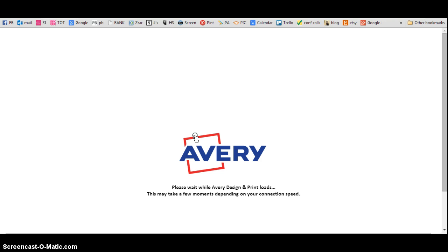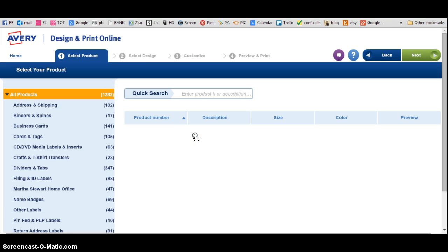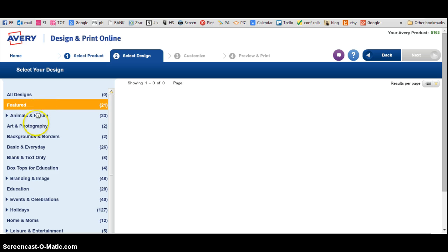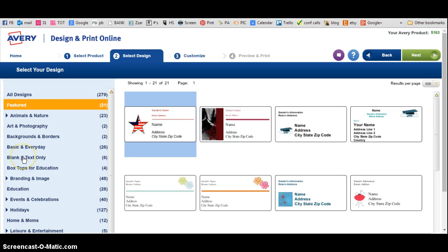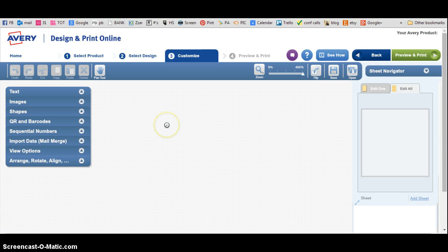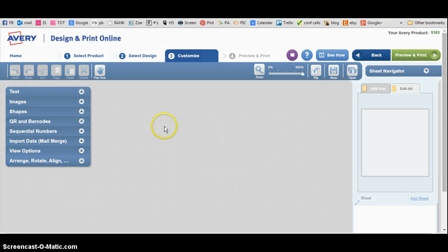You probably hear my phone going off. Okay, then you come over here to the side and you use Blank and Text Only. It's going to bring the picture up and you double-click on it.